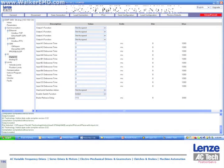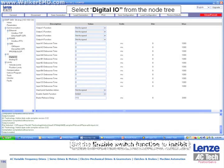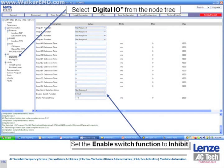Next, select digital I/O from the navigation tree and set the enable switch function to inhibit, as the indexer program will be using logic to enable and disable the drive.